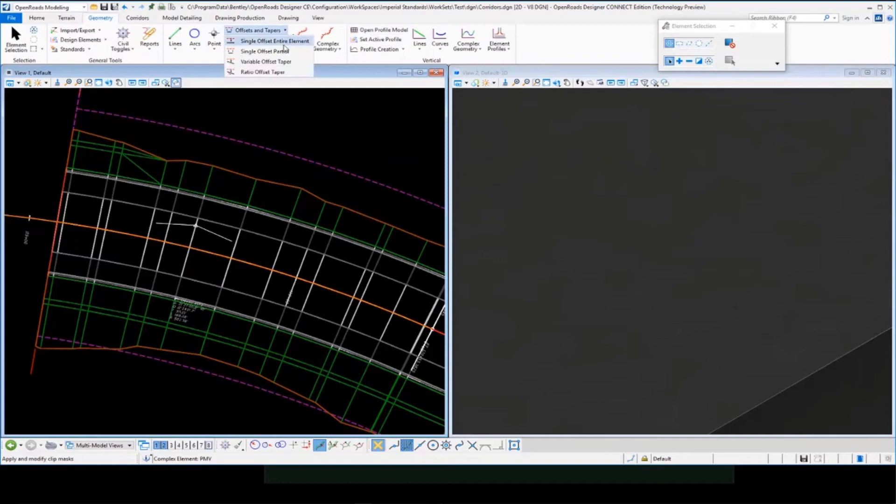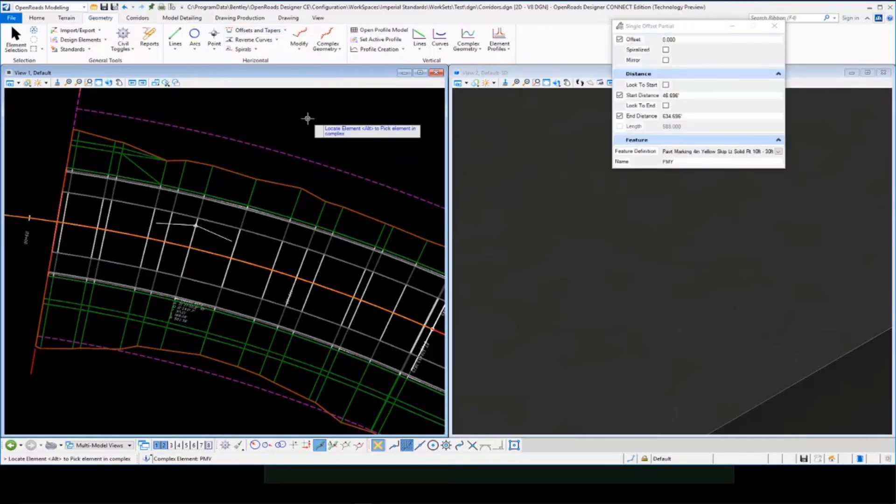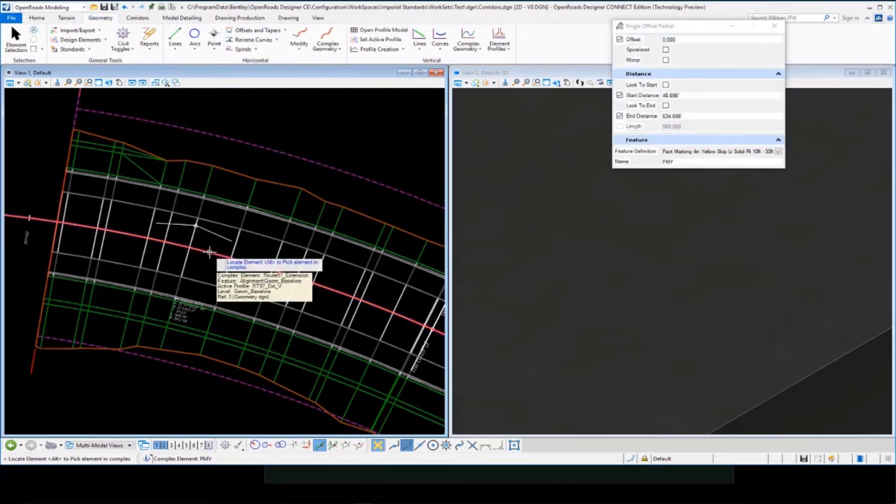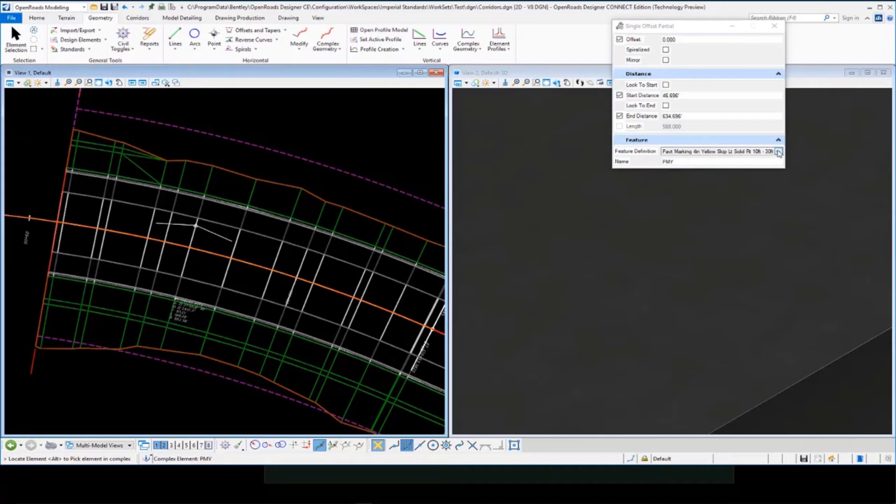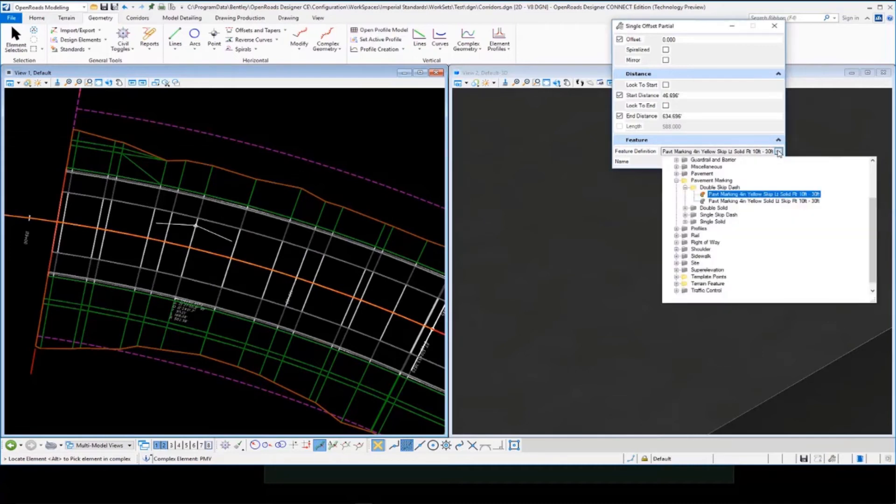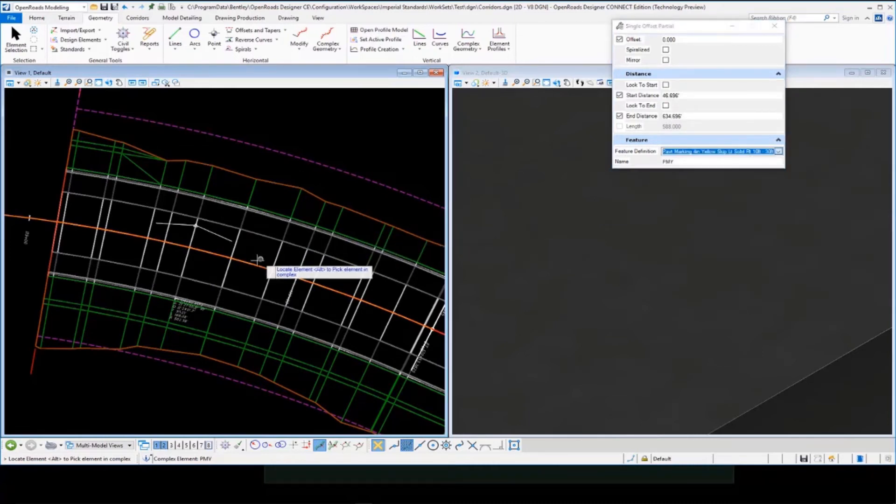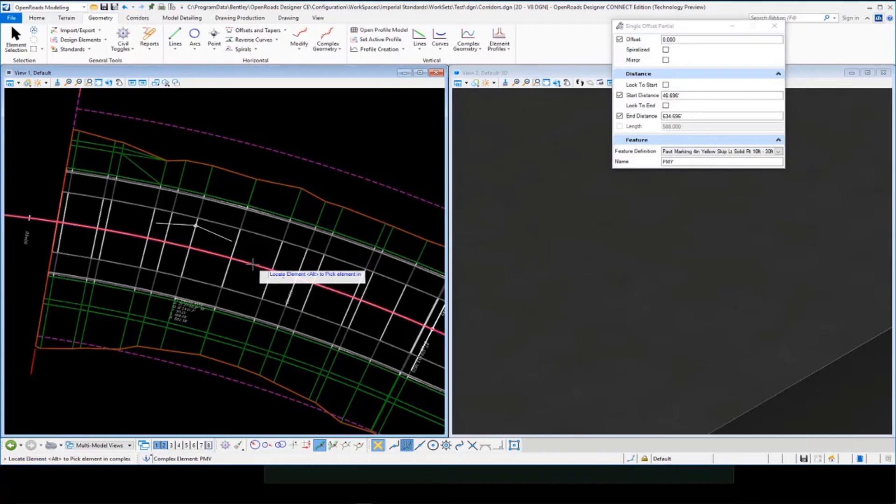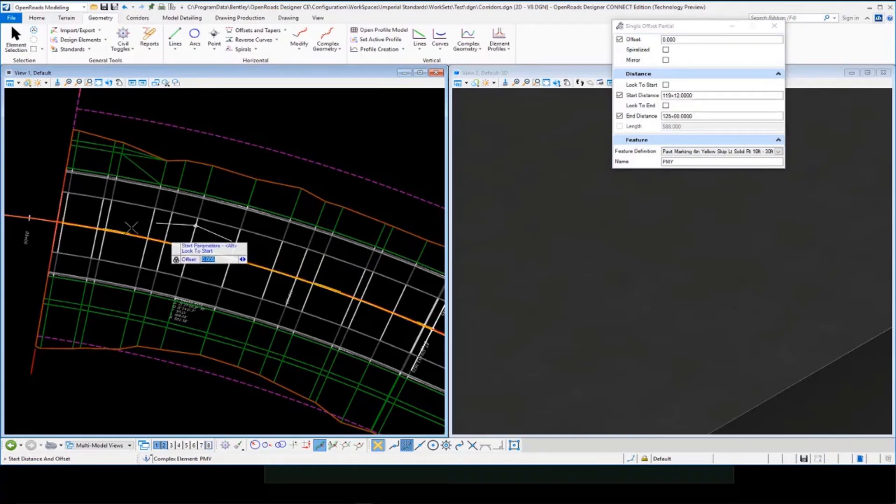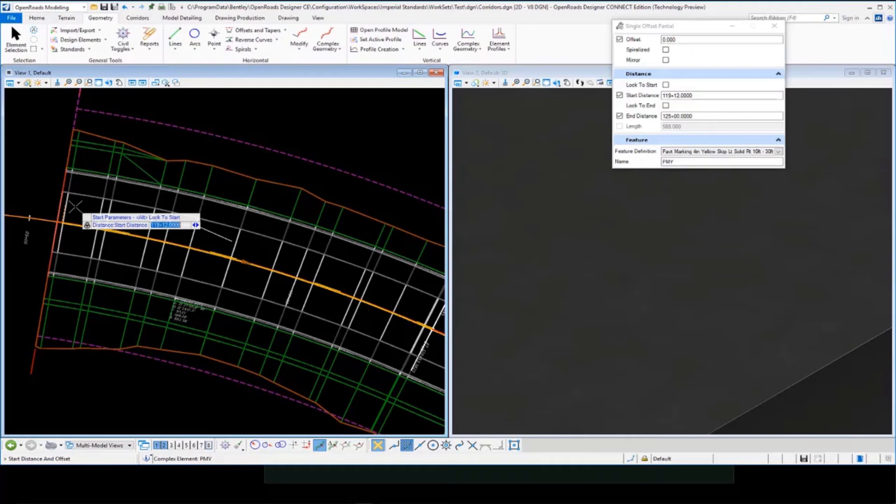Now if we take a look at a different way to do this, we can draw our geometry and give it a profile. So if I want to offset the baseline using the pavement marking double solid here, I'll select my baseline. I'm going to do an offset of 0. Select that.